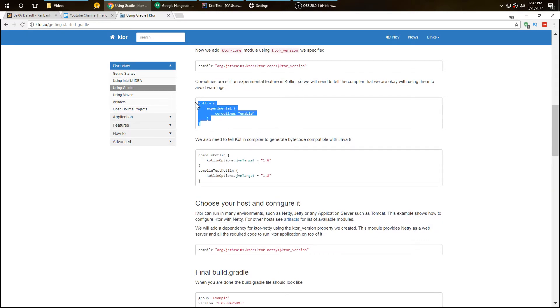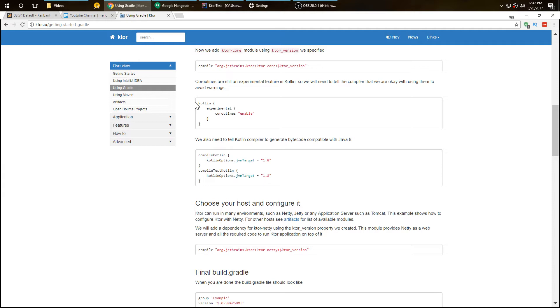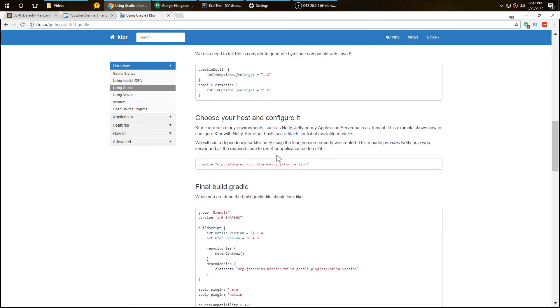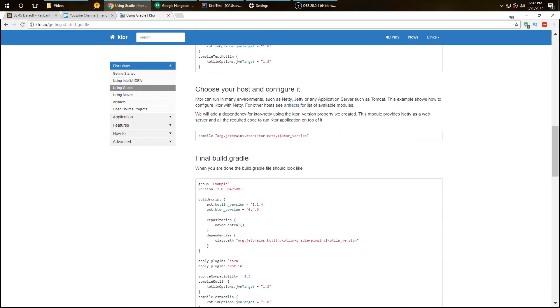Also add coroutines. You want to add coroutines because coroutines is something that's experimental. Coroutines is a way of doing asynchronous tasks. If you use it there'll be a pop-up saying that you're using experimental API, and this will turn that off.